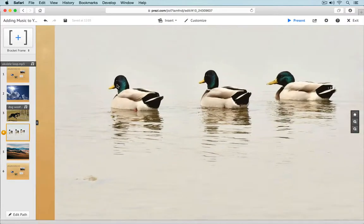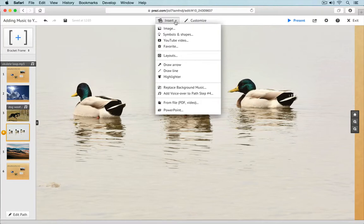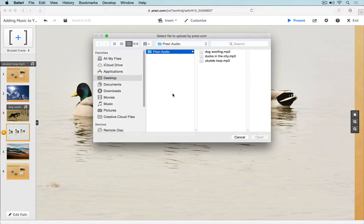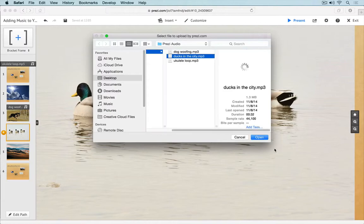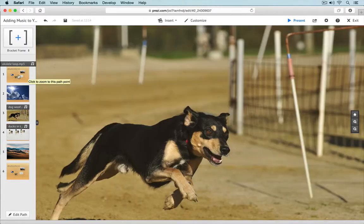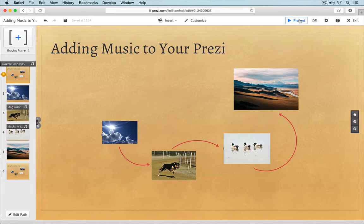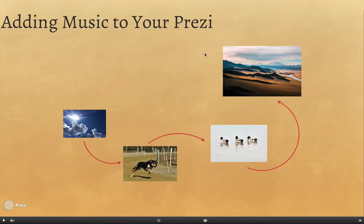I'm going to add one more sound effect to this example for you and then show you the playback for both background and voiceover audio. Alright, now our Prezi has a background track and some voiceover audio effects. Let's see how it all fits together when we run the Prezi in presentation mode.